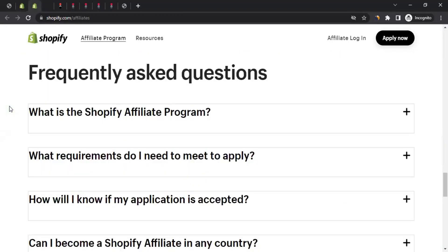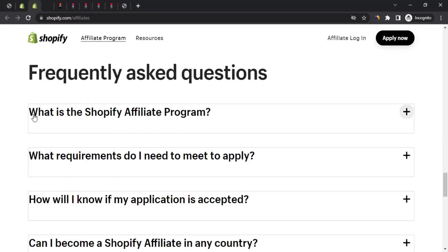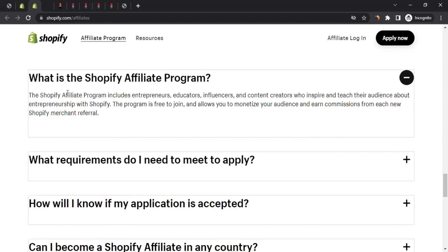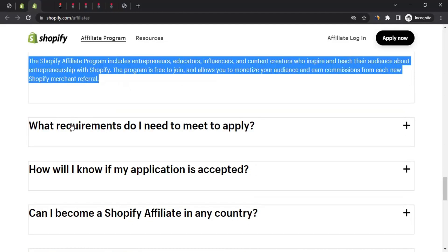Let's focus on the frequently asked questions. The first one: what is the Shopify affiliate program? The Shopify affiliate program includes entrepreneurs, educators, influencers, and content creators who inspire and teach their audience about entrepreneurship with Shopify. The program is free to join, allows you to monetize your audience, and earn commission for each new Shopify merchant referral.